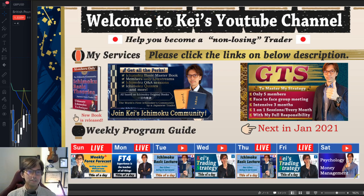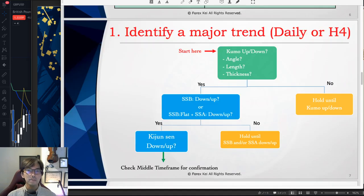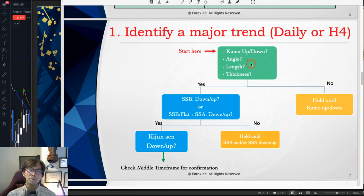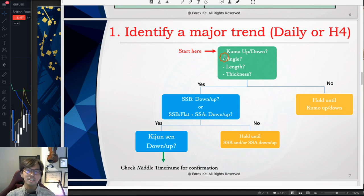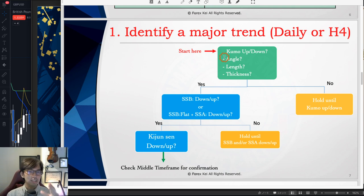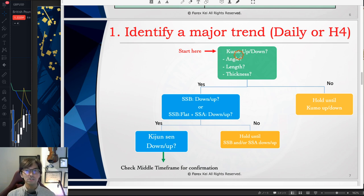Before moving on to the chart, let me do a recap on how I capture trends on higher timeframes. I use Ichimoku, especially Kumo, Kijun Sen, and angles to capture trends. This is a simplified version of the Ichimoku strategy. Of course you can use Tenkan Sen and Chikou Span to support the trend direction, but if you're still new to Ichimoku, I recommend using Kumo, Kijun Sen, and angles to capture the trend direction.